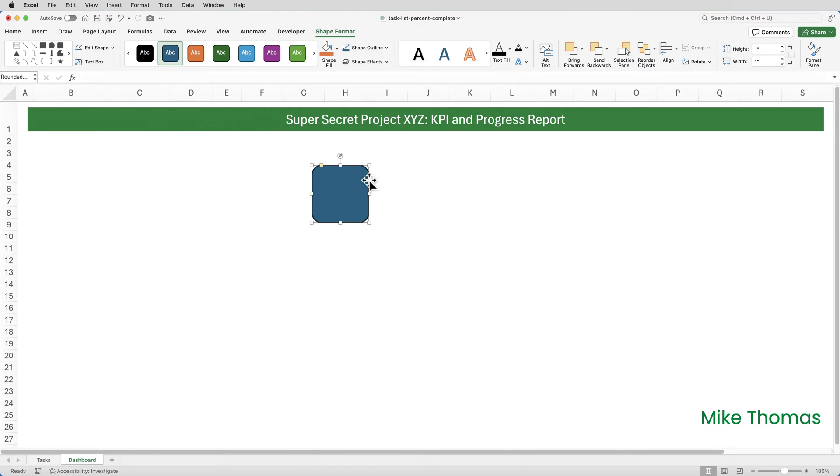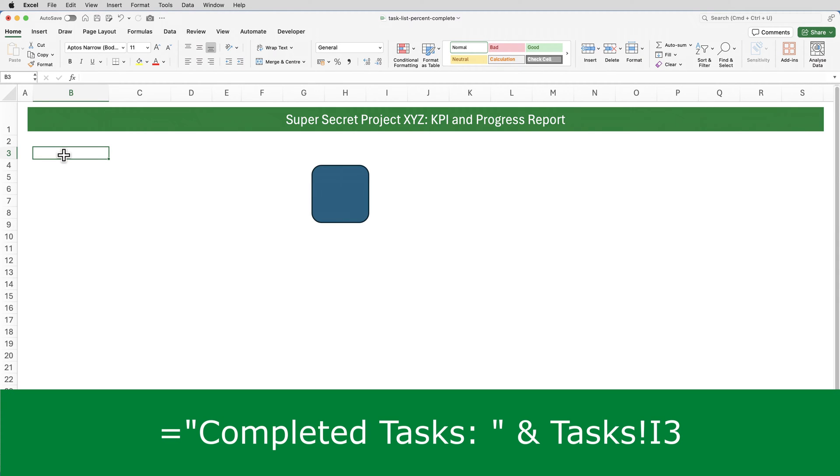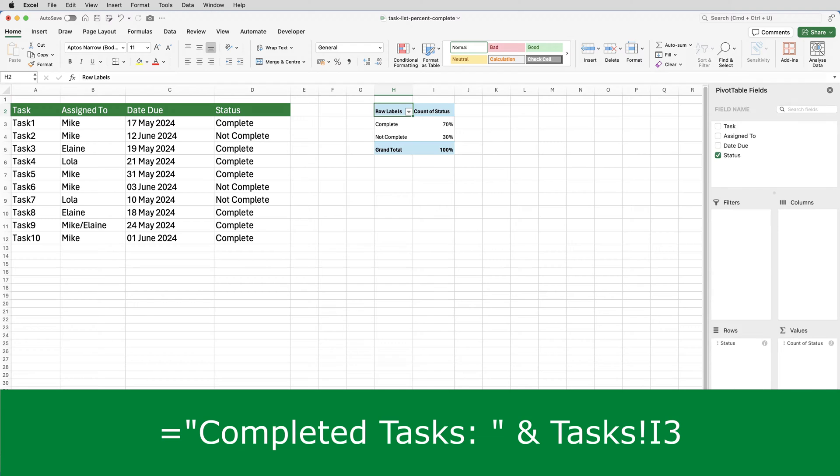I'll just move that out of the way for a moment. I then need a formula to combine the words completed tasks with the percentage from the pivot table. I'm going to put the formula into B3 on the dashboard sheet. Eventually the KPI card shape will cover the formula. So this is the formula. It takes the word completed tasks followed by a colon and a space, and it adds to it the contents of I3 on the tasks sheet.